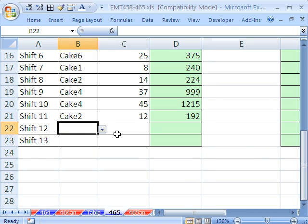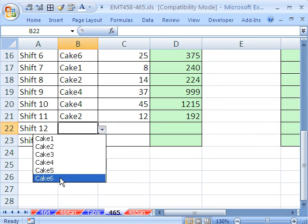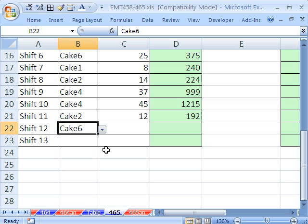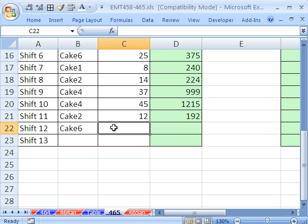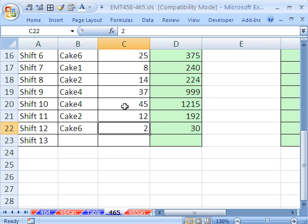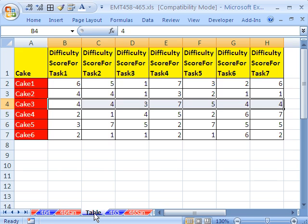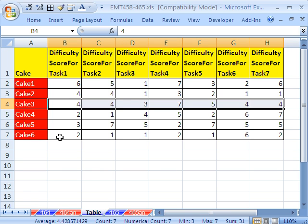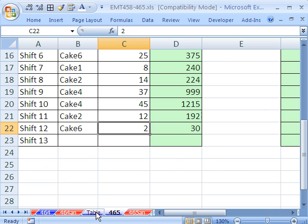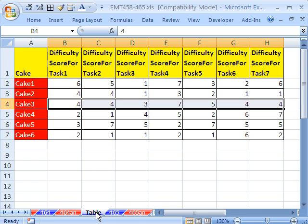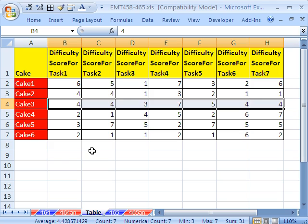And now if I come down here and put cake 6, and we only made two of them, the score would be 30. Why? Because we can look over here, cake 6, each one of these values times 2, right? Oh yeah, we made two cakes. So 4, 5, 6, 7, 8, 12.